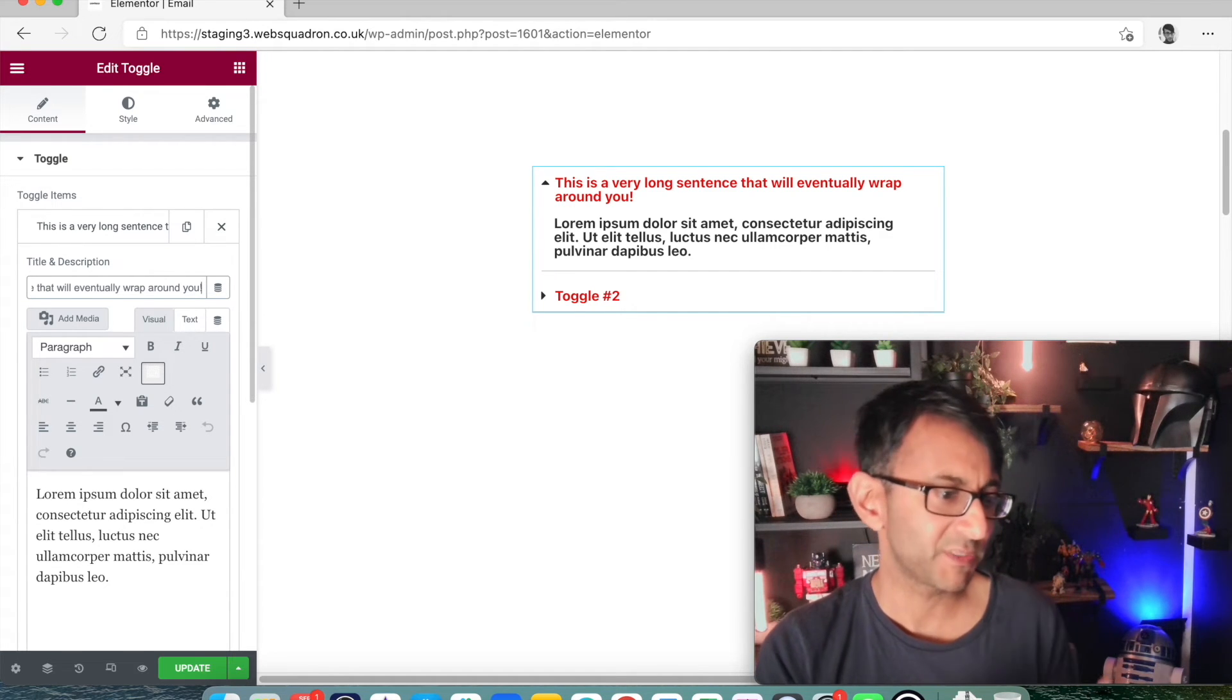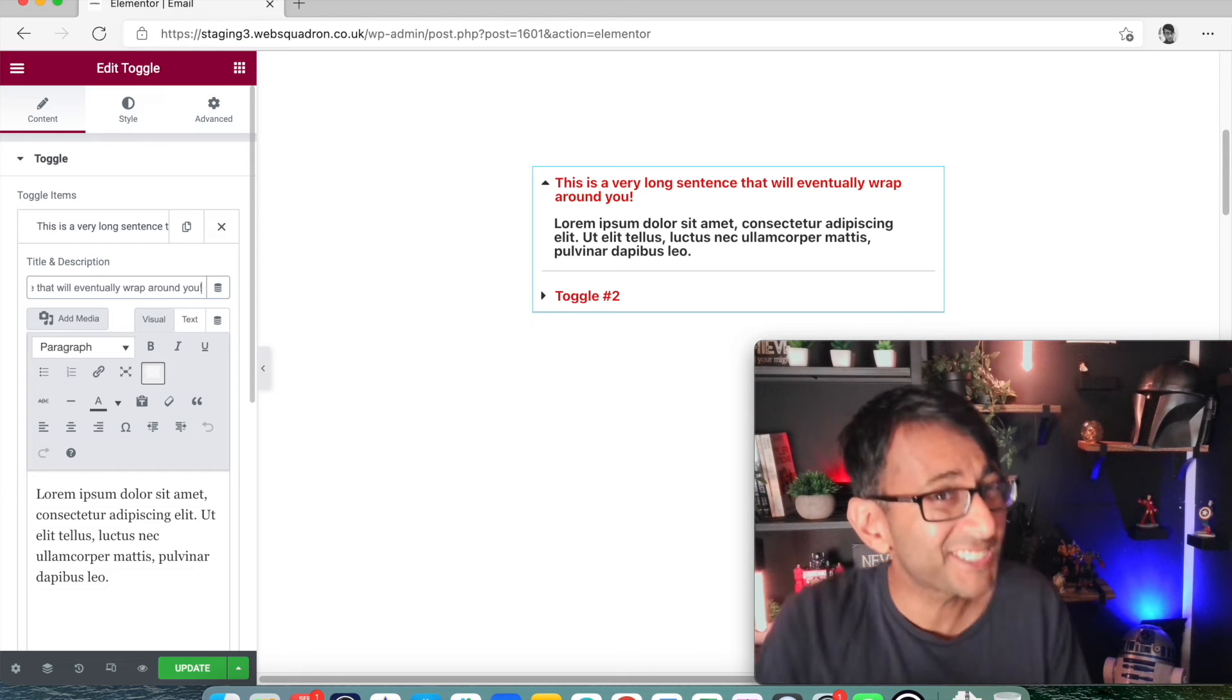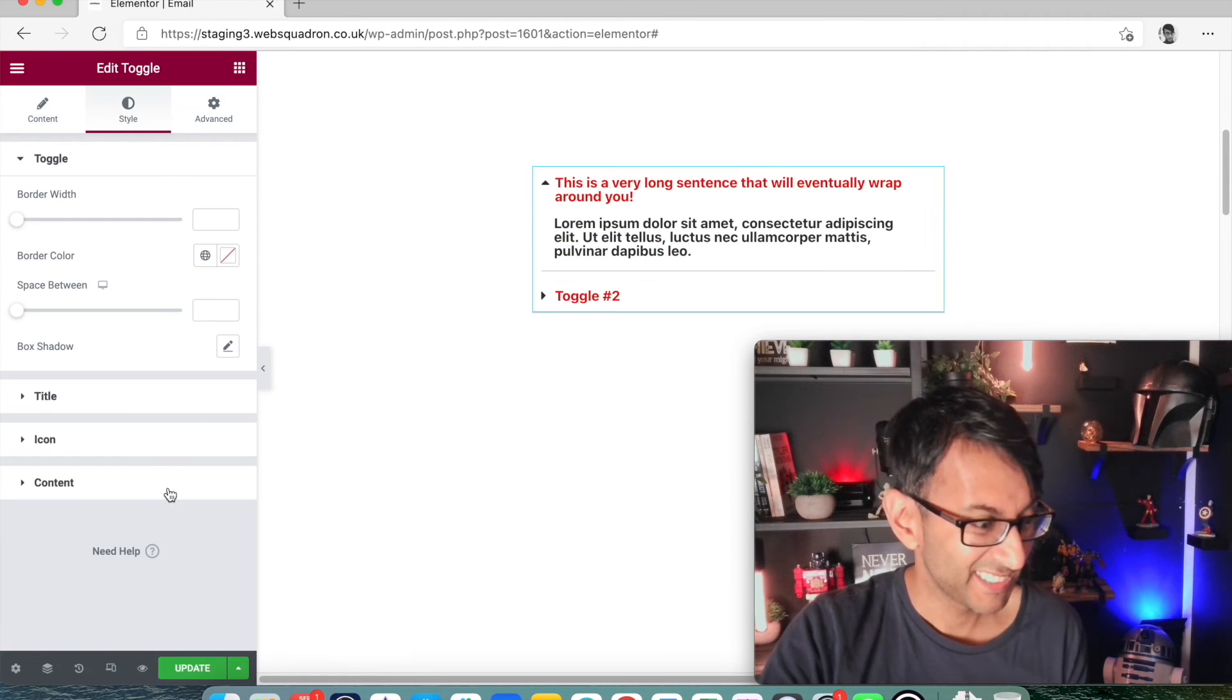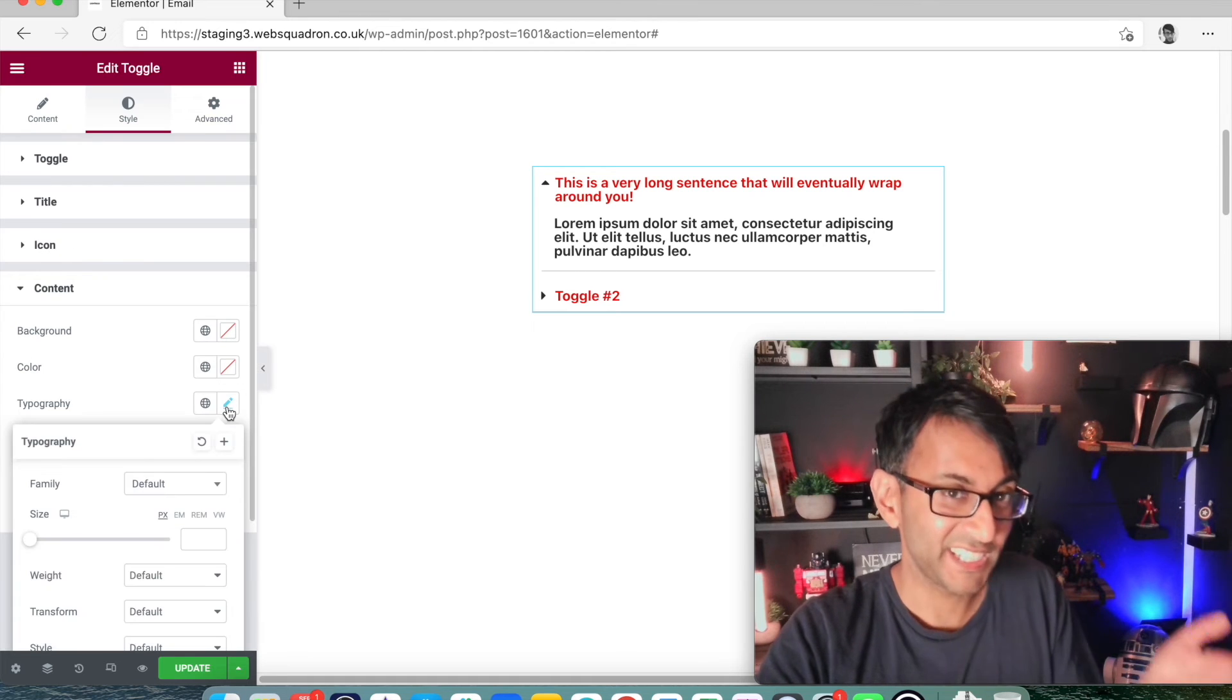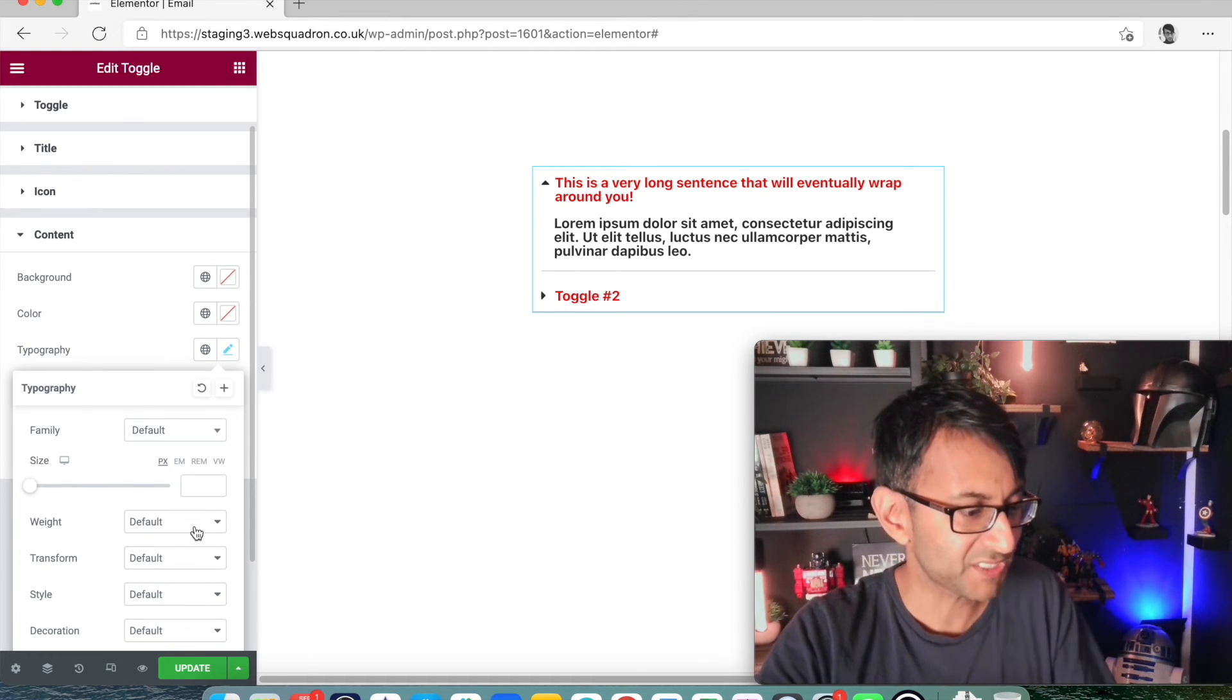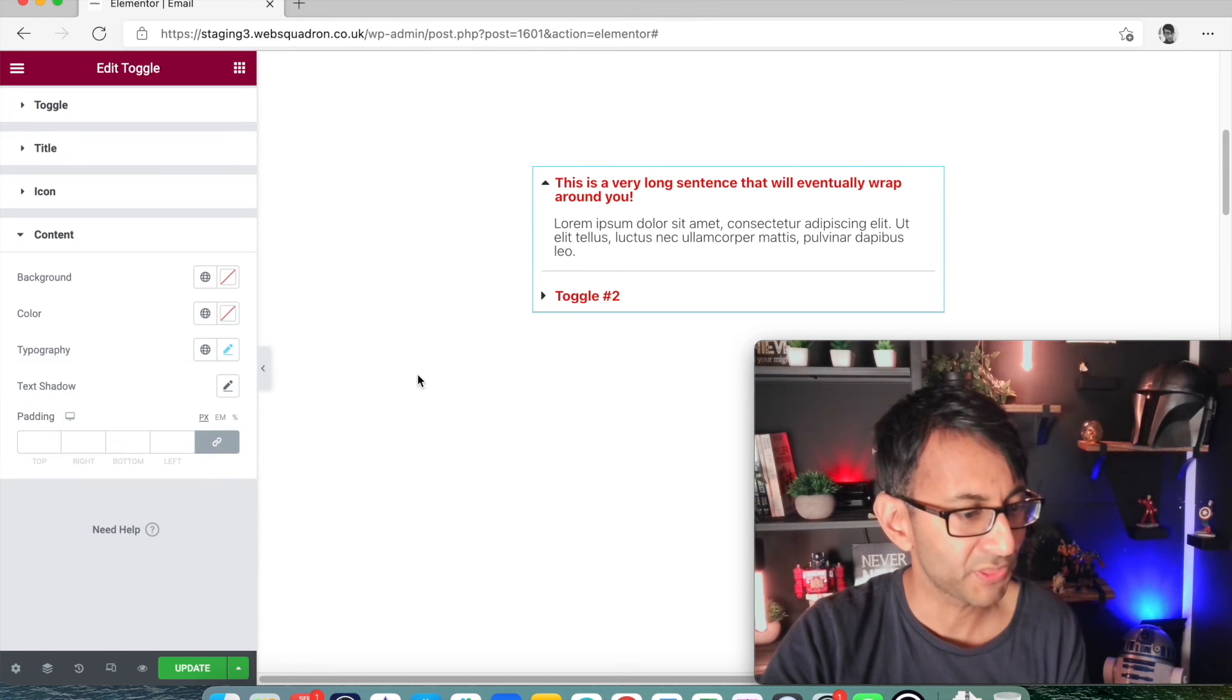The problem is though, the content has now gone bold. But this is dead simple to sort out. Just go to your style, go to your content, go to your typography, and then obviously mess around with your font, your weighting, or whatever you want. Let's just go with 300.